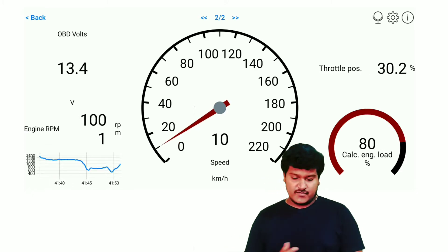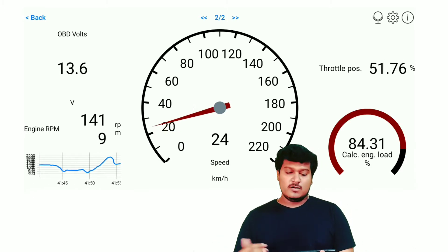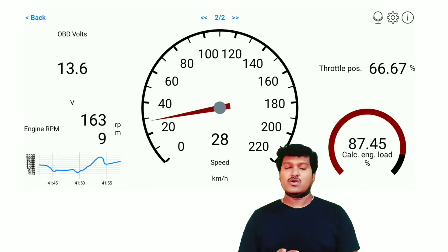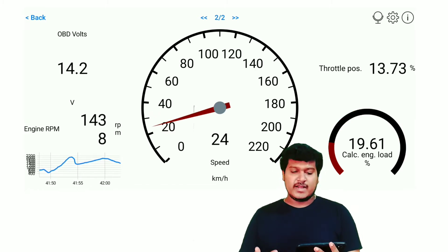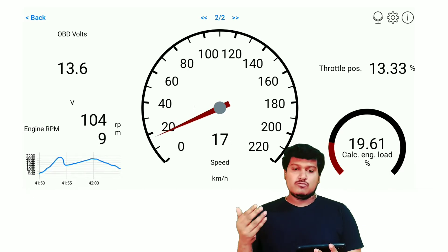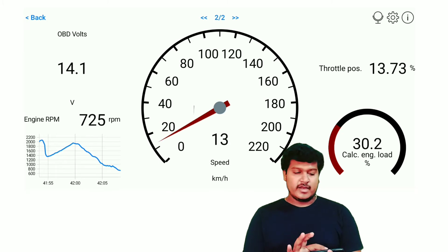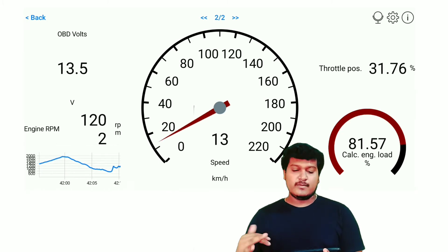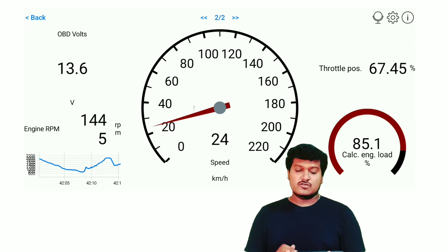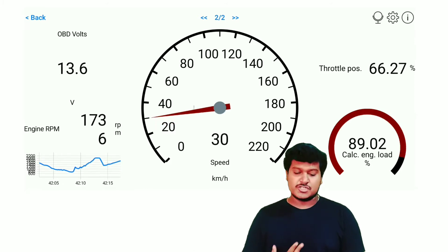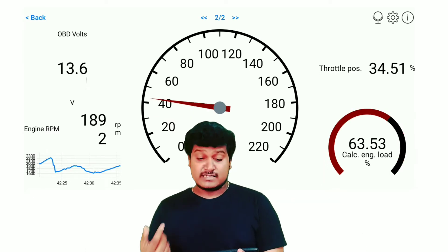As I said in my previous video, throttle position by default will be around 14 or 15 percent. Whenever you press the accelerator, the throttle position keeps varying, and as it varies, the calculated engine load also varies. This is the relationship between throttle position and calculated engine load. It can even reach as high as 90 percent.